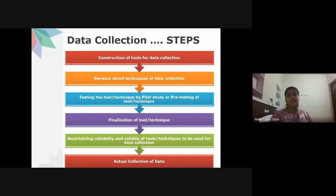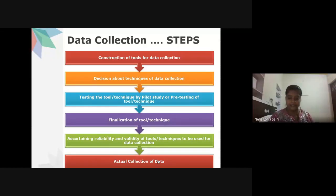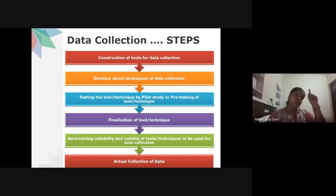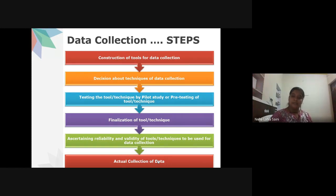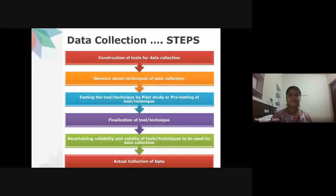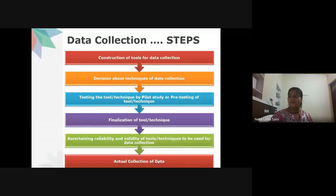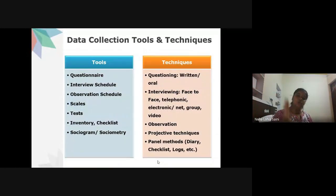After pilot study or pre-testing, finalize your tool or technique. You must also ascertain the reliability and validity of tools during the pilot study — collect data from a subsample, conduct reliability and validity tests, and only then start collecting data for your actual thesis.